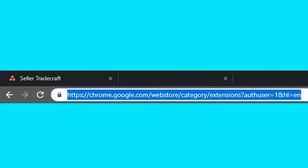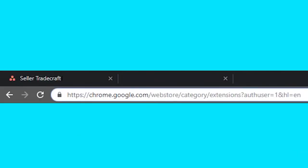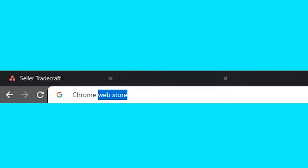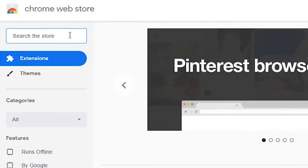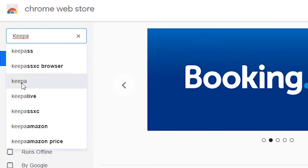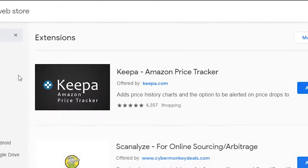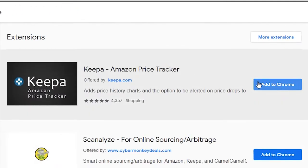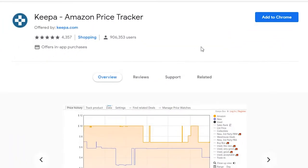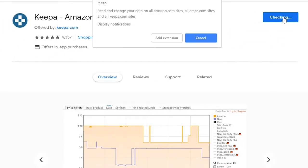So to download Keepa, first of all, what you're going to go ahead and do is go to Chrome web store and then you just type in Keepa. I'll post a link in the comments below so it's easy for you guys to reach. But basically, you're going to look for this kind of logo and Amazon price tracker, just add it to Chrome, like any Chrome extension, and they make it super easy to install.